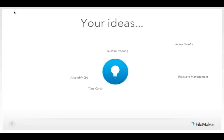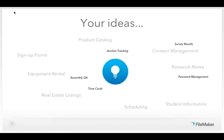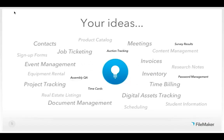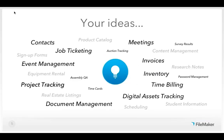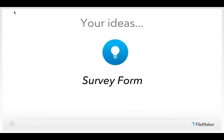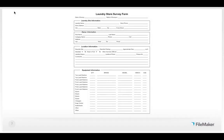Based on the popularity of your submissions, the winning entry is a survey form. This idea was submitted with a copy of the actual paper form used in the current process, so we're going to use that as our base for today's demo. While our use case is a laundry survey form, we can easily adjust this to be an inspection list for homes and buildings, an inventory list, an employee review form — really any type of checklist.